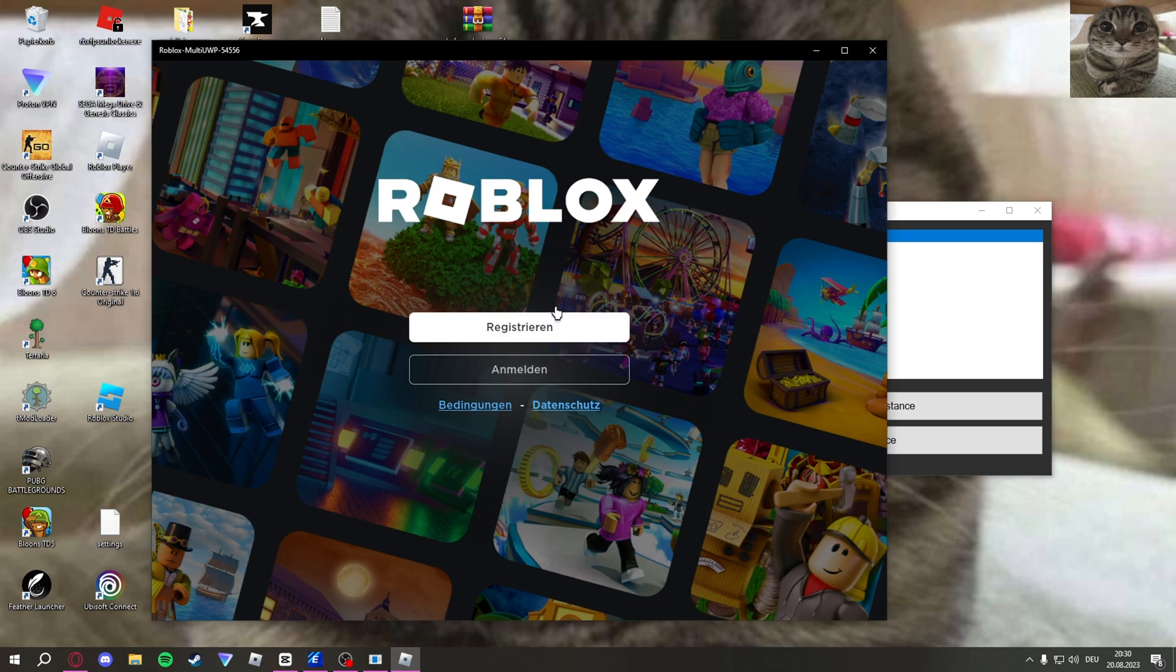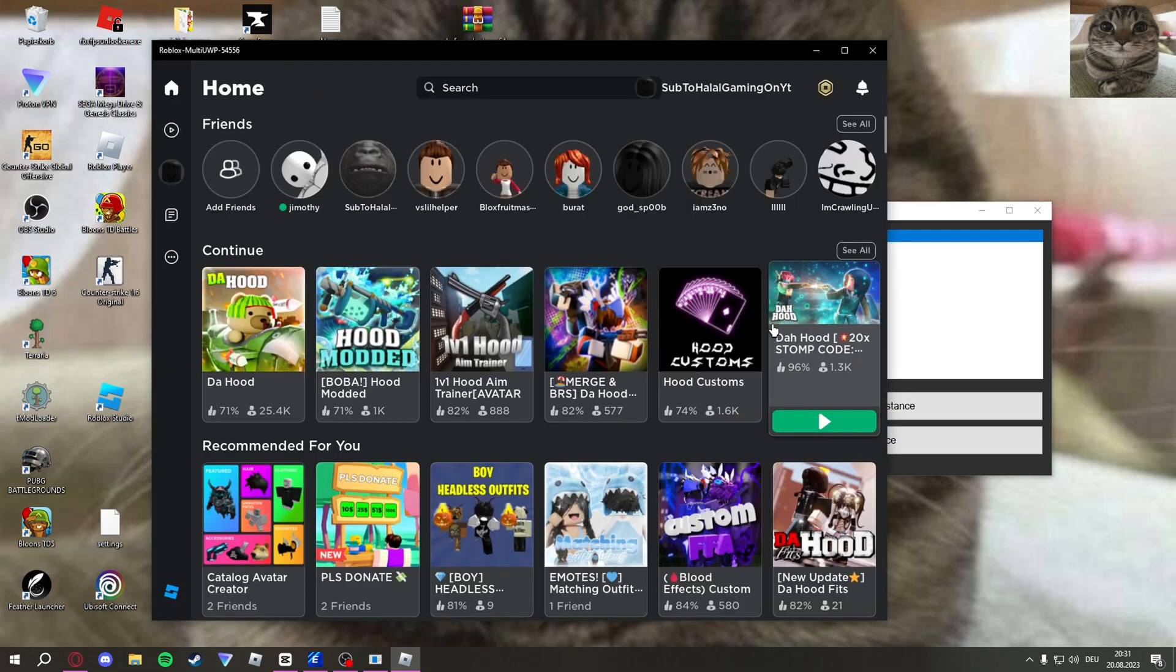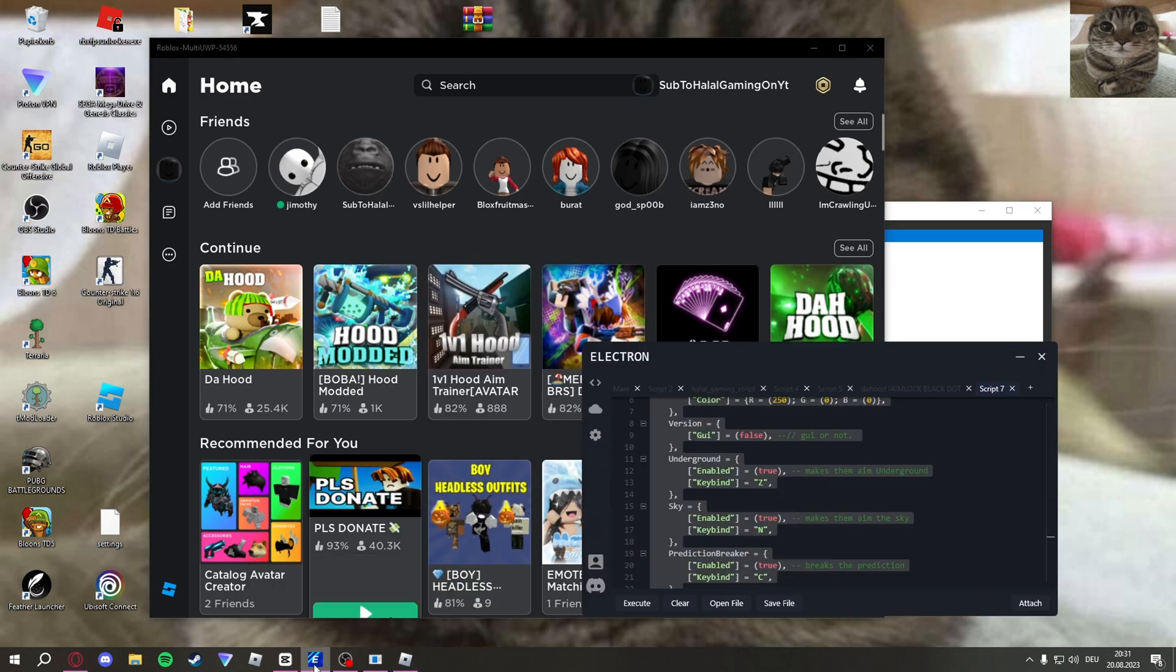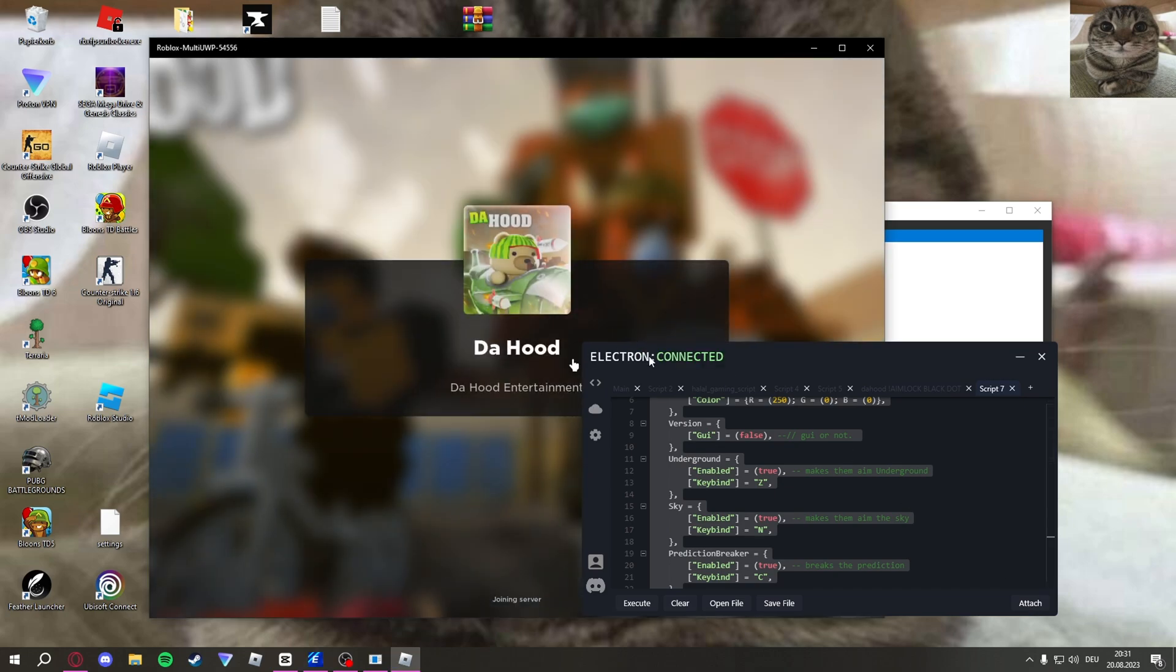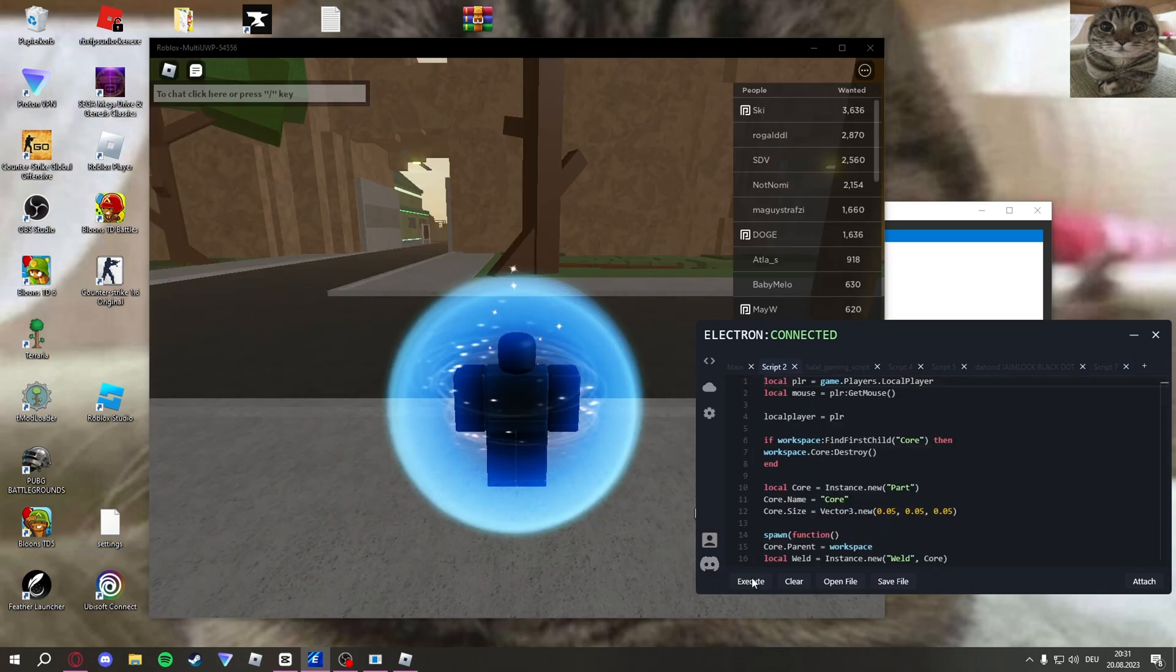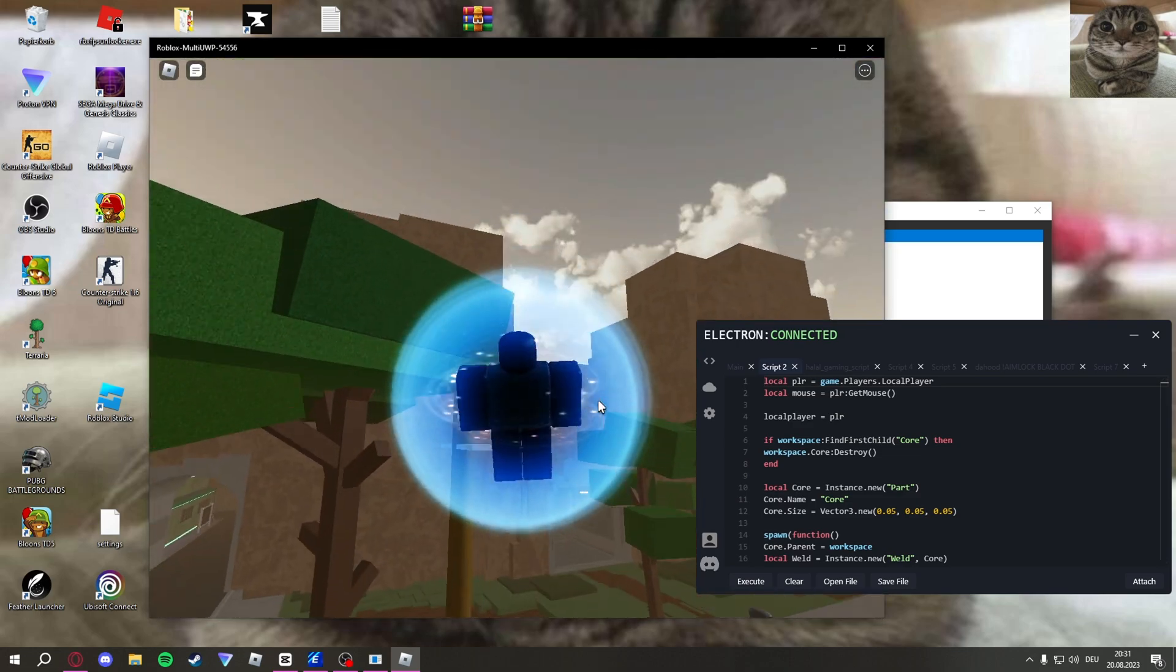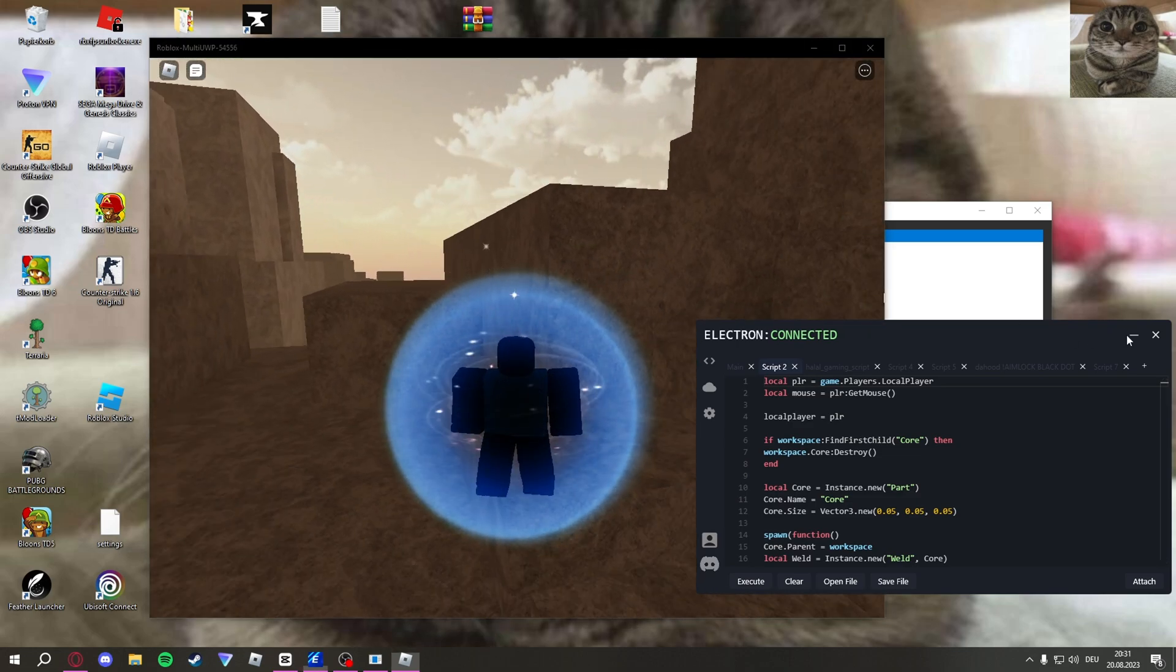You can see it opened up right here and it's going to ask you to make an account or log in. So I'm just going to log into mine. Now I am logged into my account. As you can see, it's perfectly normal Microsoft Store version Roblox. You can see I can actually just attach my Electron right here and I'm just going to go in a game, The Hood. I can just use any normal script. Let me inject my fly. Yeah, I'm flying.